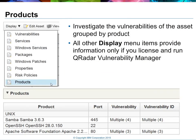The products view will show the grouping of vulnerabilities for the asset, grouped by product name. In this case, you'll see listings for Unix, Samba, and OpenSSH. The vulnerabilities column will show a count — for example, Samba 3.6.3 has at least four vulnerabilities associated with it. The other options, such as risk policies and Windows patches, are only available if you are also licensed for and running QRadar Vulnerability Manager.